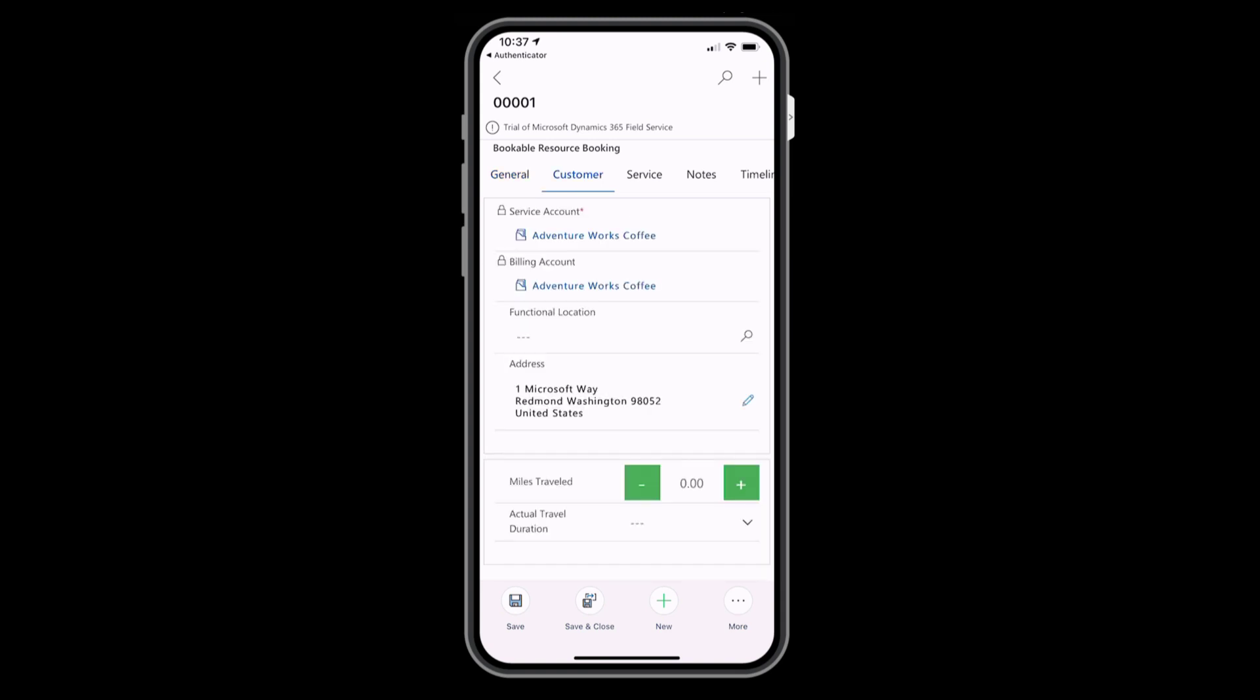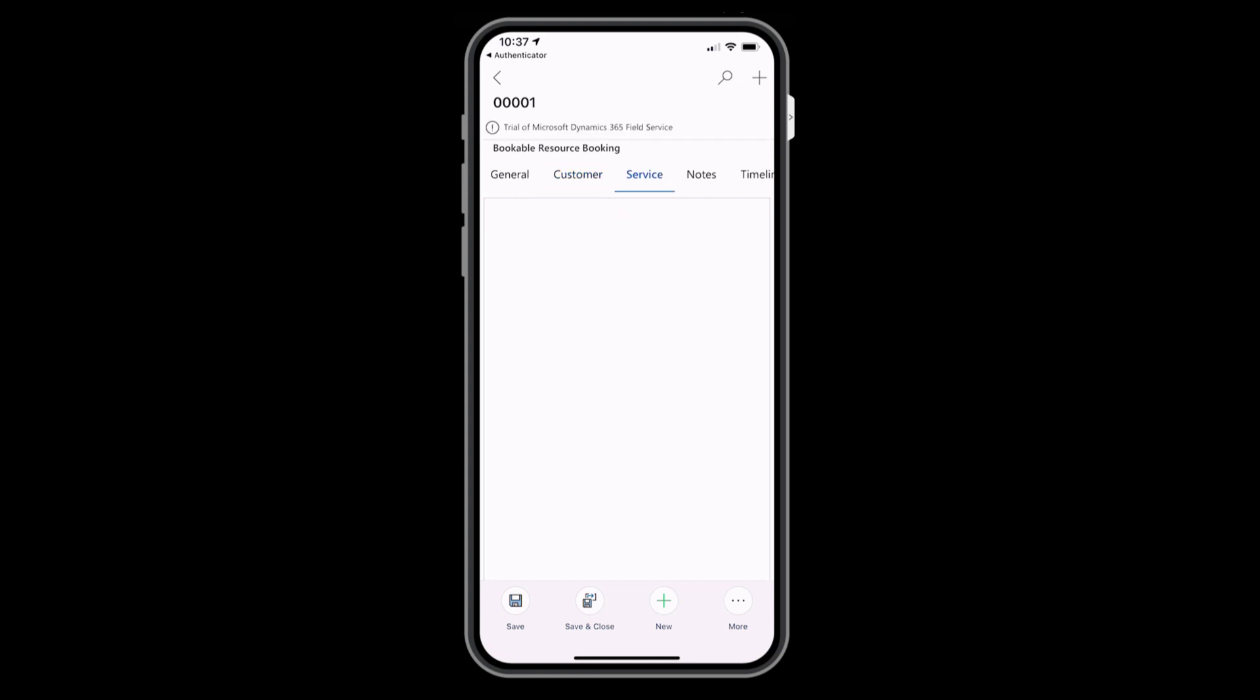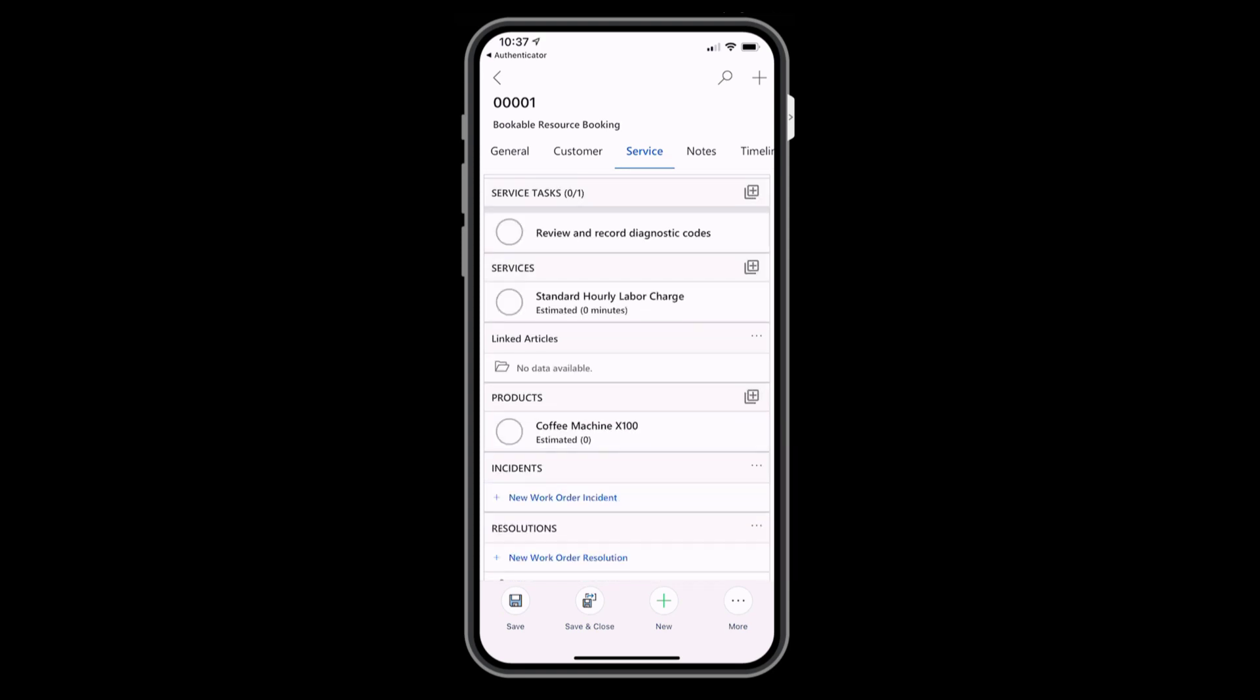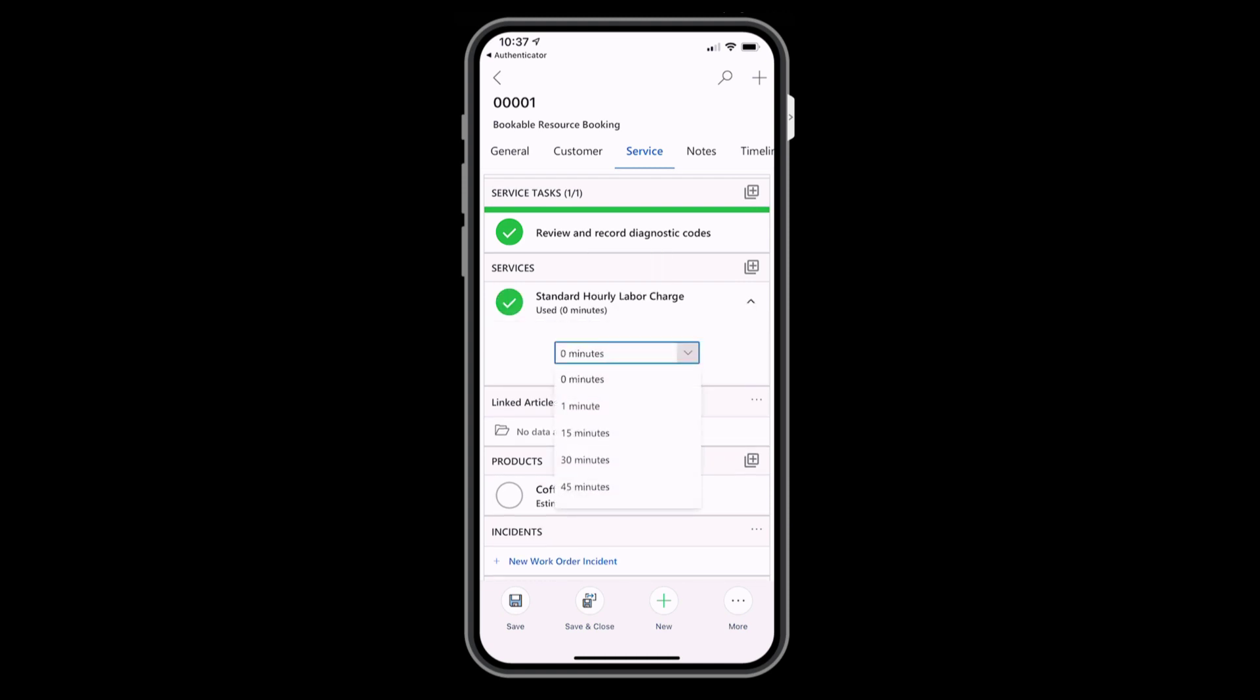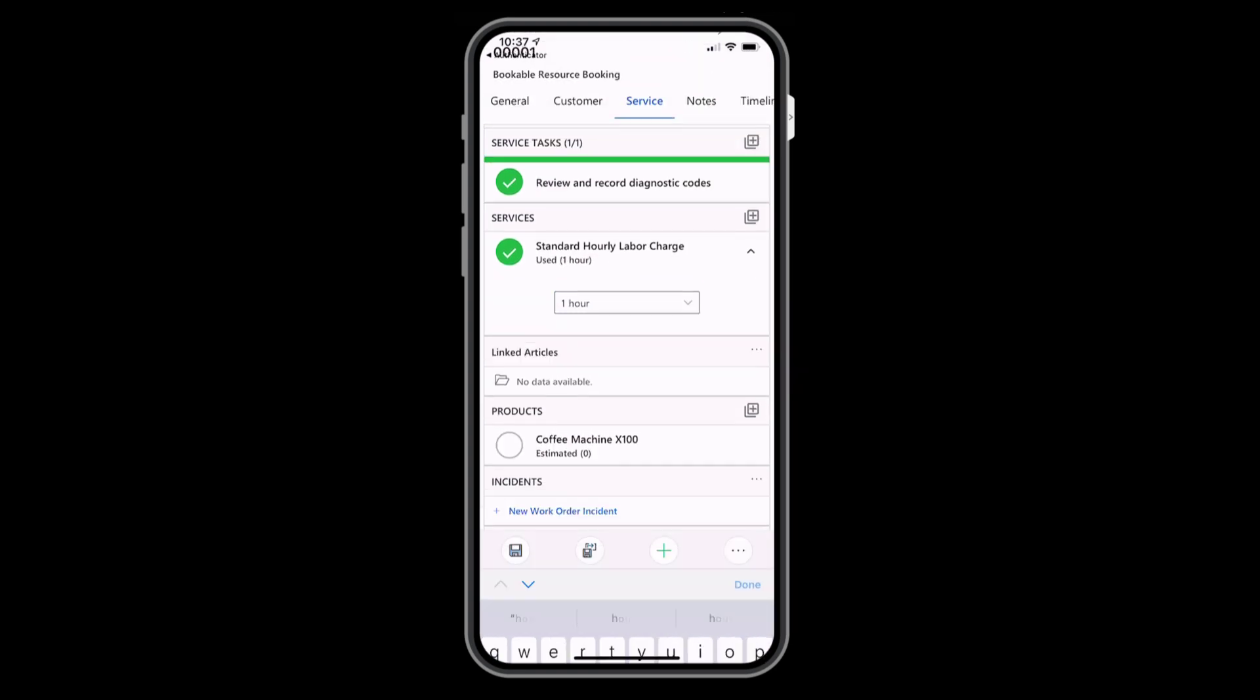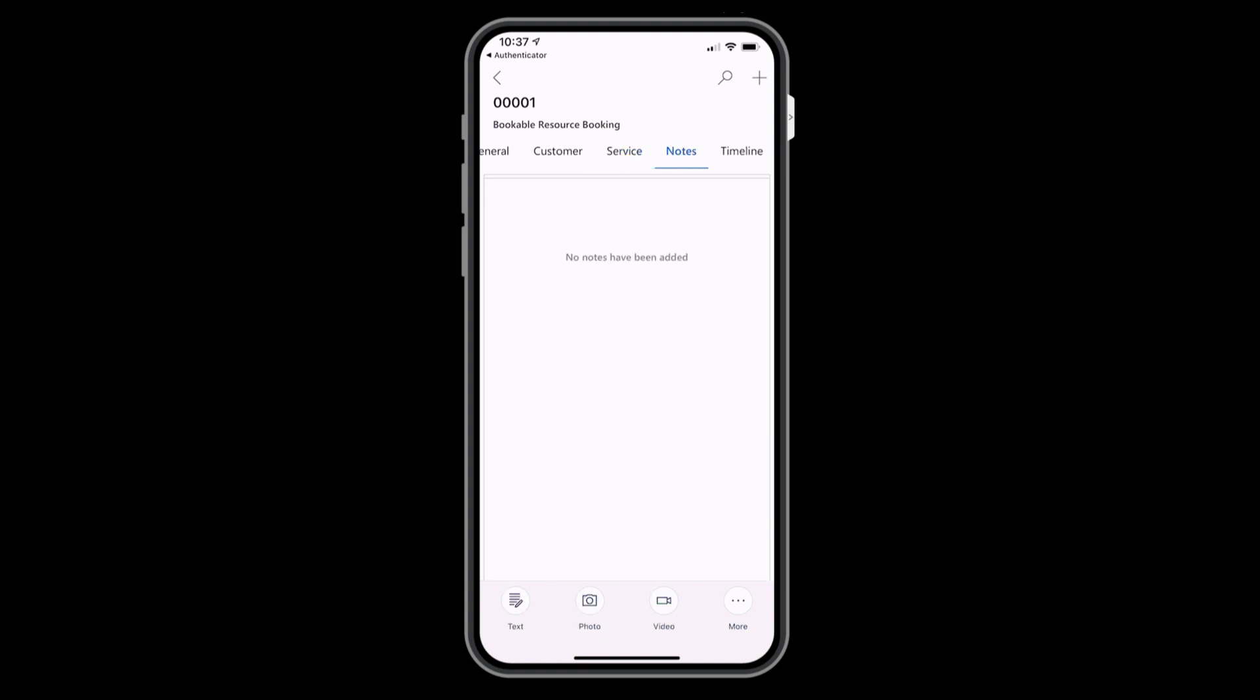In the customer tab, you can see the account name and address. In our example, it's AdventureWorks Coffee. In the service tab is the tasks, products, and services we added to the work order earlier. Frontline workers can tap the task to complete it, or tap a service or product to mark it as used. And the notes tab makes it easy to add text, photos, and videos to the work order.